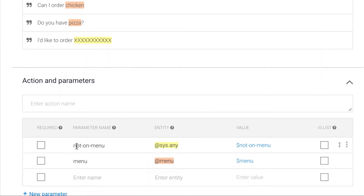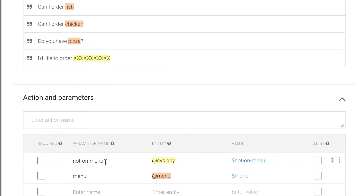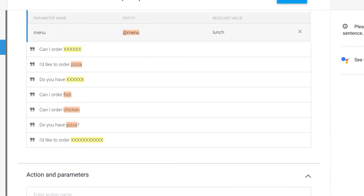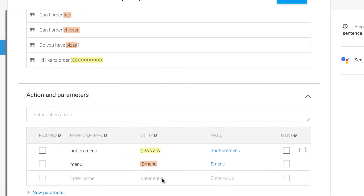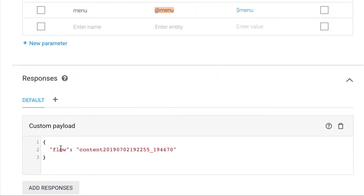I name that parameter 'not on menu.' So with duplicate training phrases triggering the intent: if the user says something that matches our @menu entity, we give them one response; if it doesn't trigger our @menu entity, we give them a different response. Then we redirect the response back to a ManyChat flow.